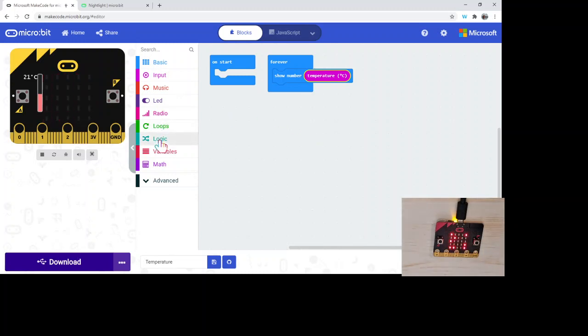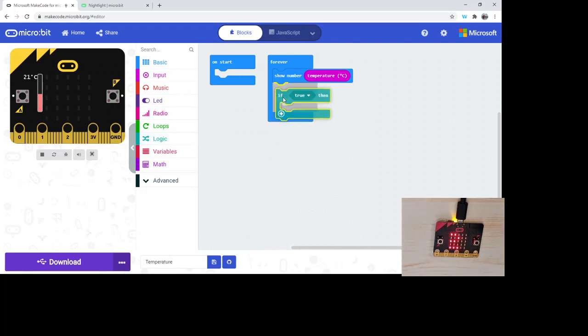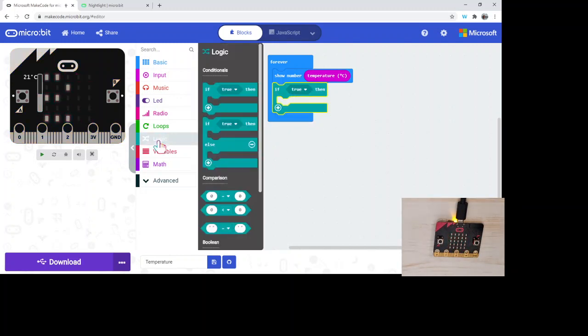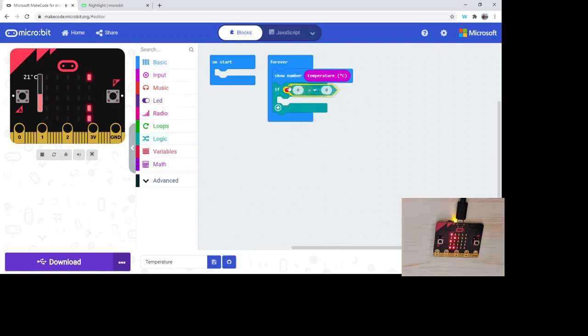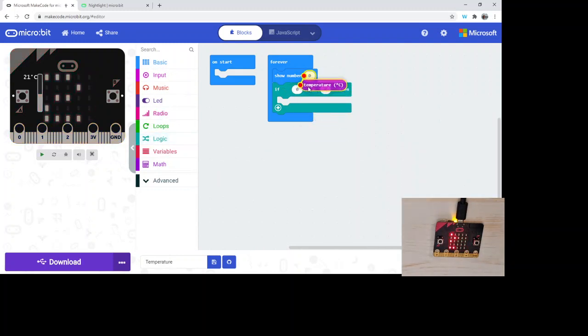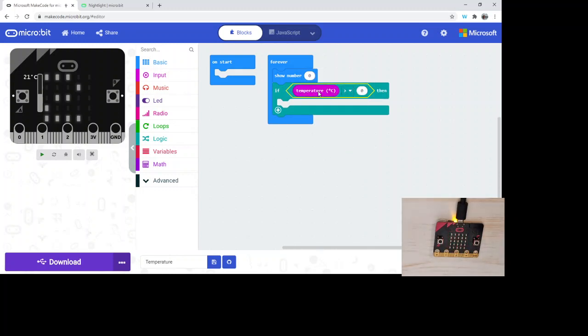But this is, again, you can incorporate it into something. If the temperature is a certain value, we're using a comparison block. It's comparing a number to a number.